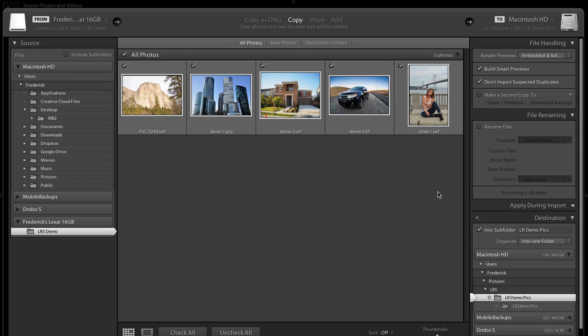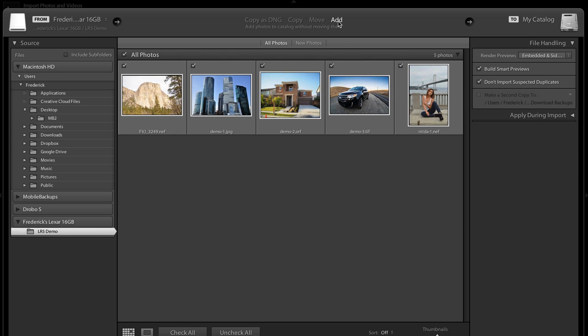But if you click Build Smart Previews, what it's going to do is it is going to maintain a link to that original file, even if the volume where these files live is no longer available. So in this case, I'm going to add these to my catalog, and I'm going to build Smart Previews. So it's going to add these photos to the catalog, but it's going to leave them on my external drive, and I'll be working with the previews locally.